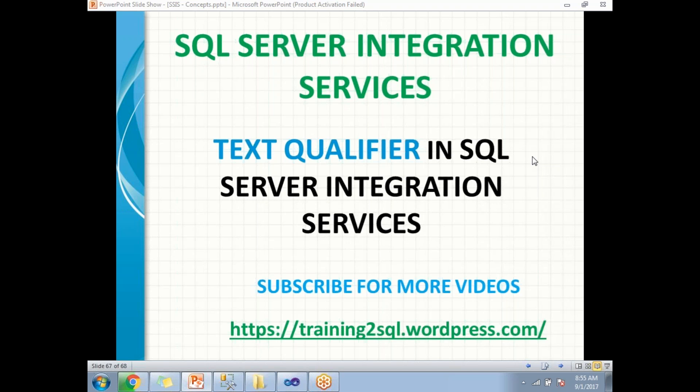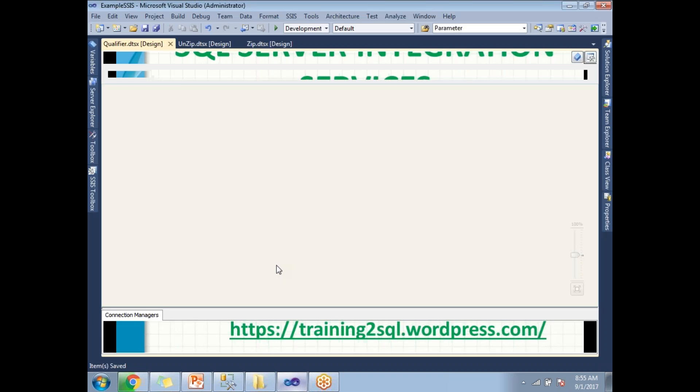Now how to deal with these kind of qualifiers in SSIS? Let me show you how to deal with these qualifiers in SSIS by using SQL Server Data Tools. Let me go to SQL Server Data Tools.